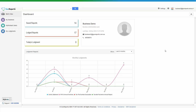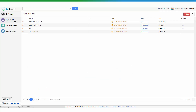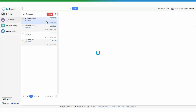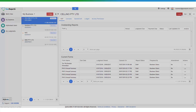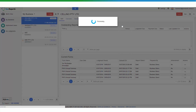To prepare and lodge business activity statements, from your dashboard go to My Business and select the business entity that you want to lodge for. This will take you to the business profile, and from here you can go to Forms and select Activity Statements.